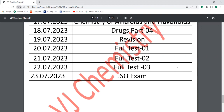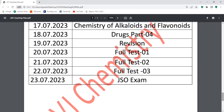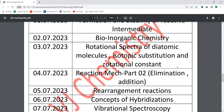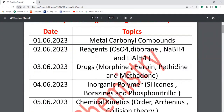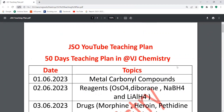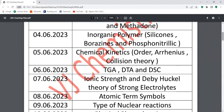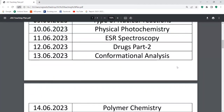In this test, I will use the VJ Chemistry app. The VJ Chemistry app link is in the description — you can download it. Please mention any important topics in the comment section. Class is going to start from tomorrow, and I will try to upload those topics.